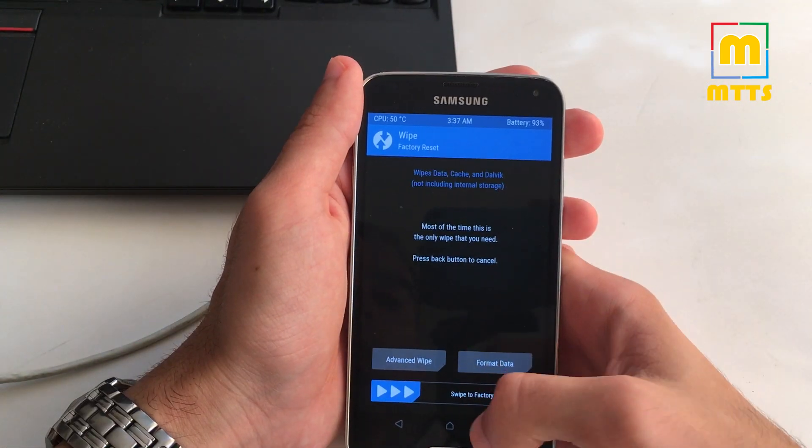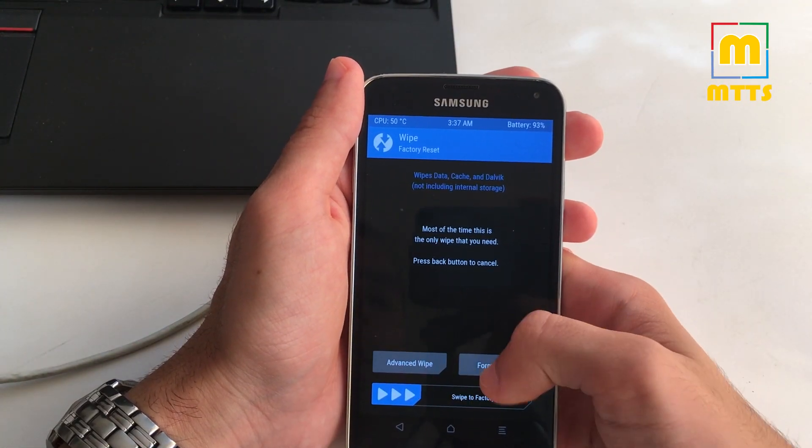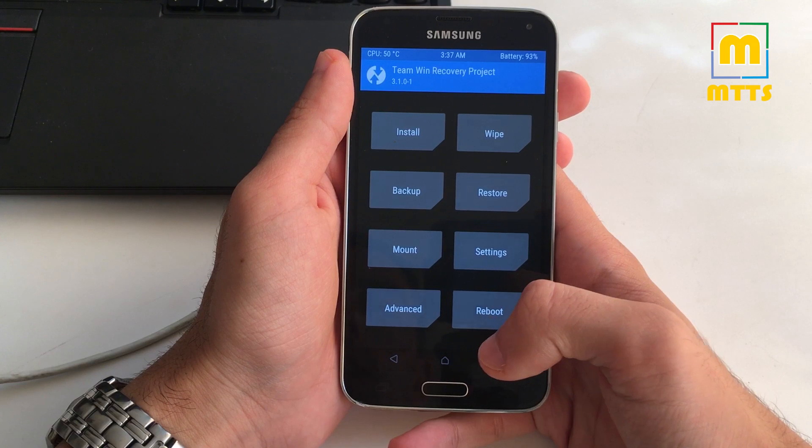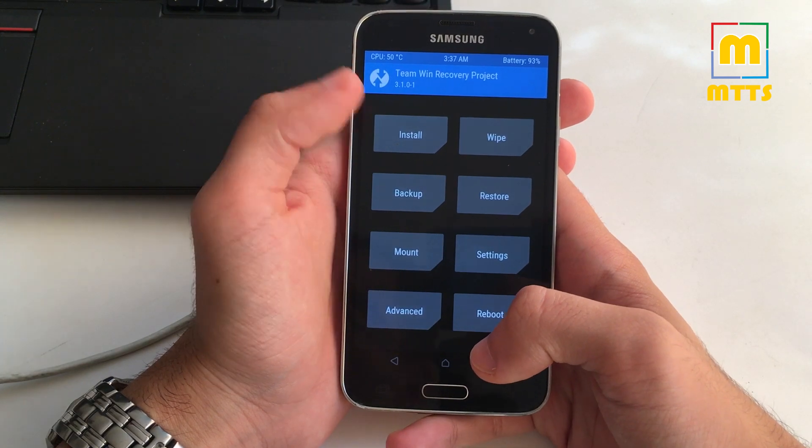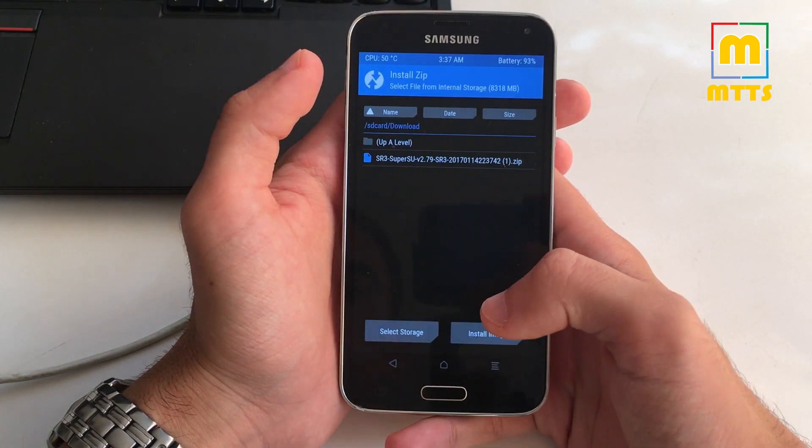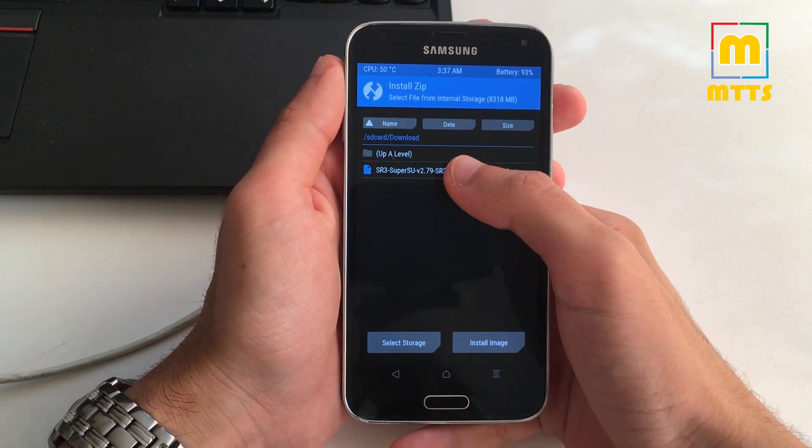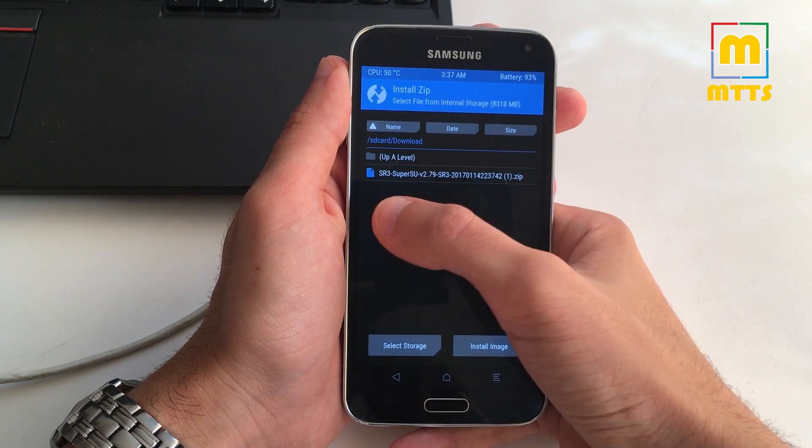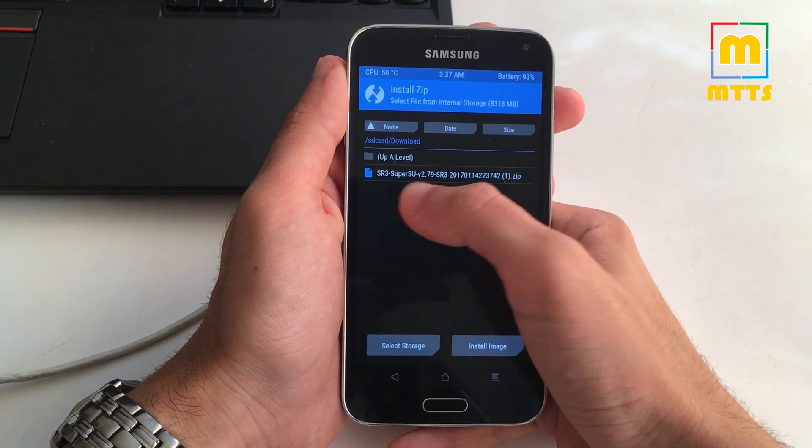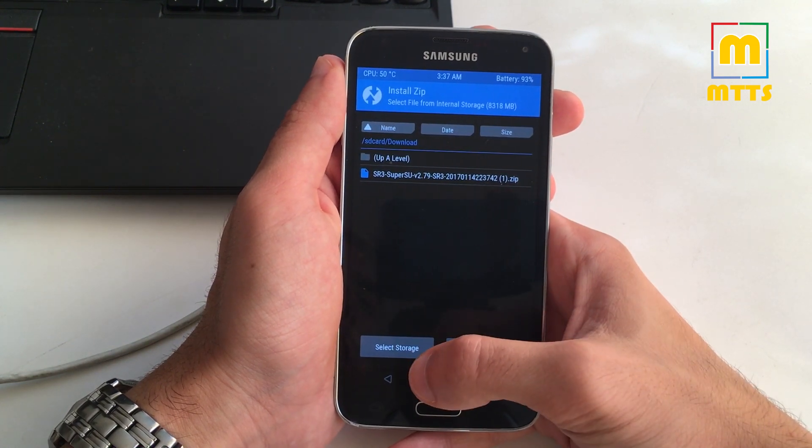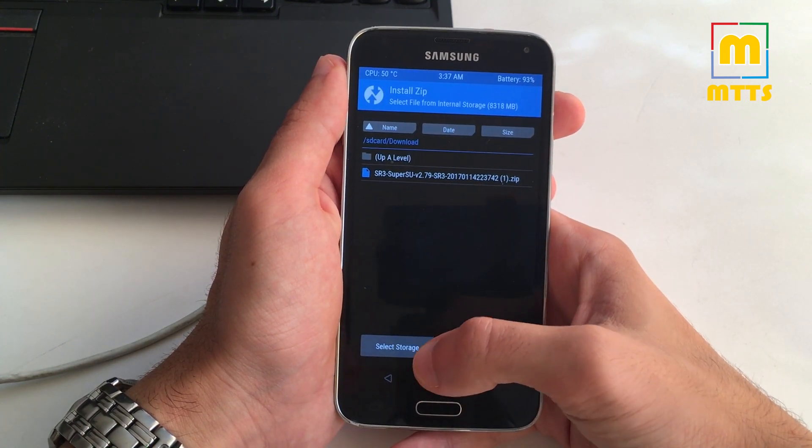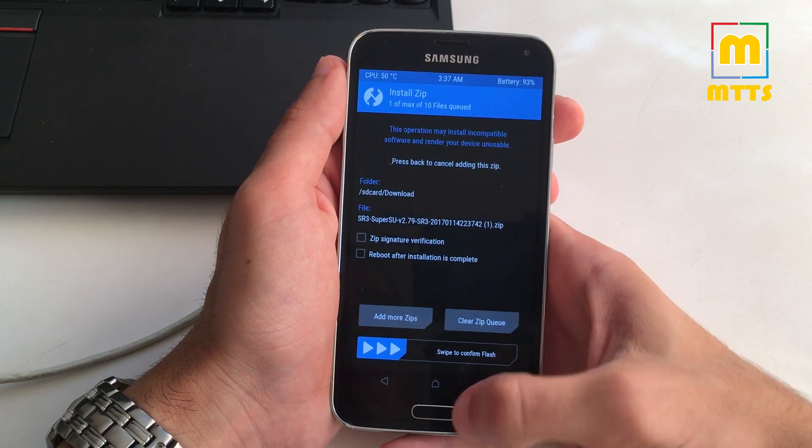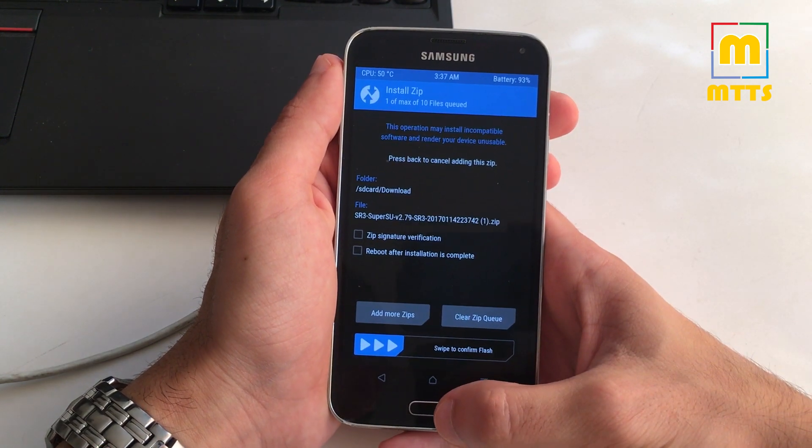Now go to wipe, format data. After this step is done, go to install, go to the folder where you've copied the SuperSU zip file and flash it by swiping here.